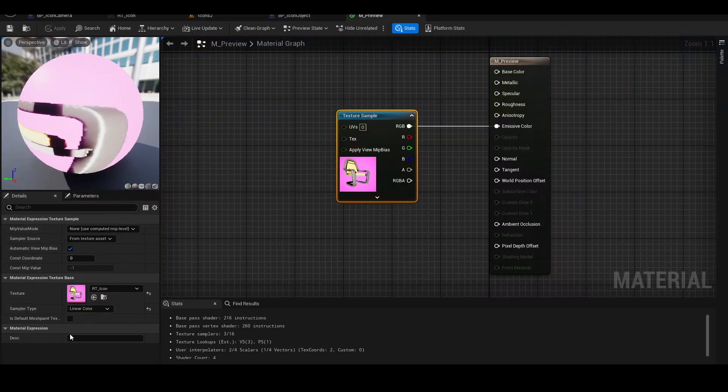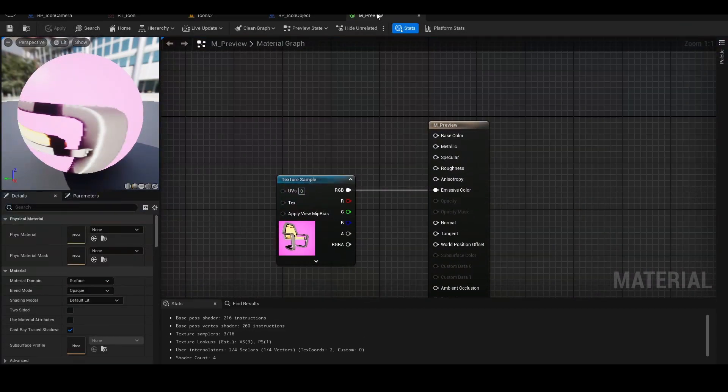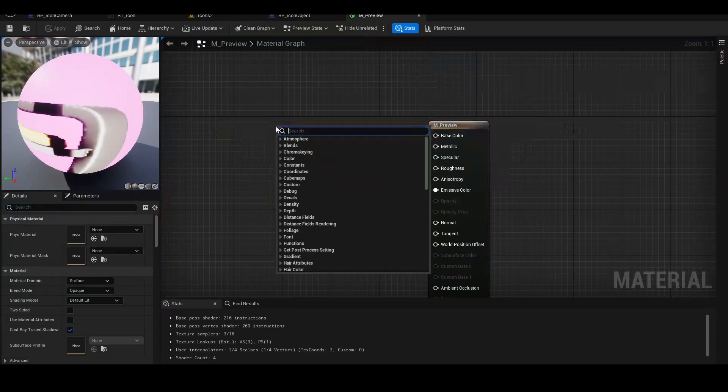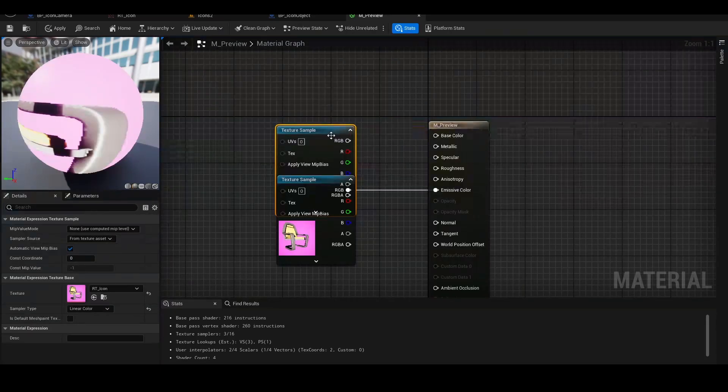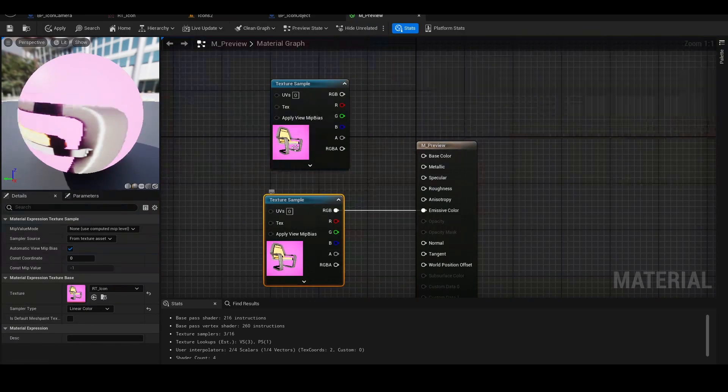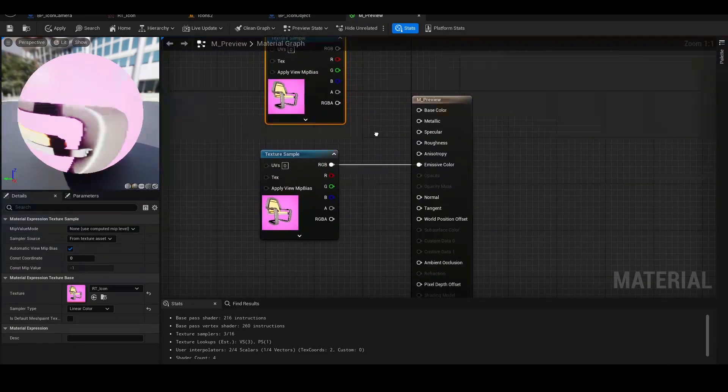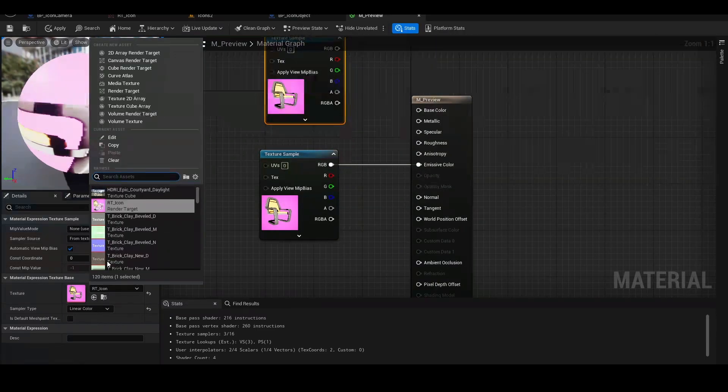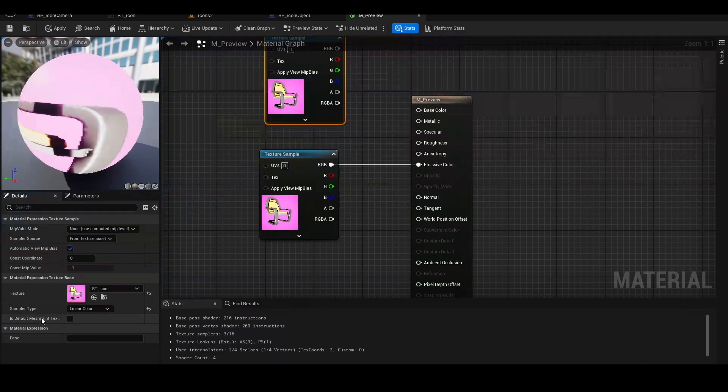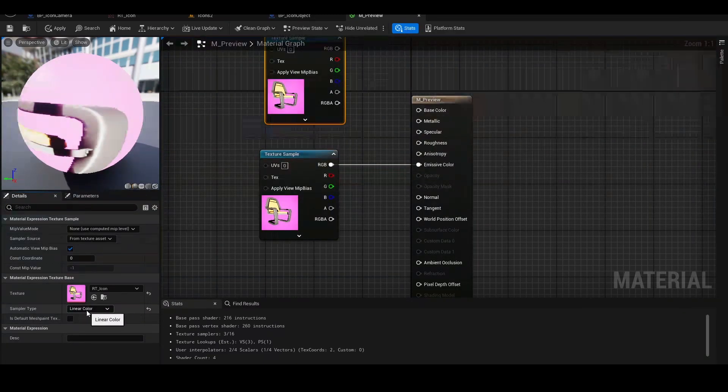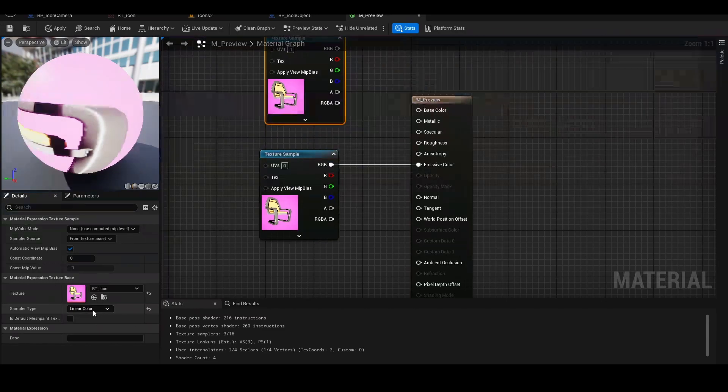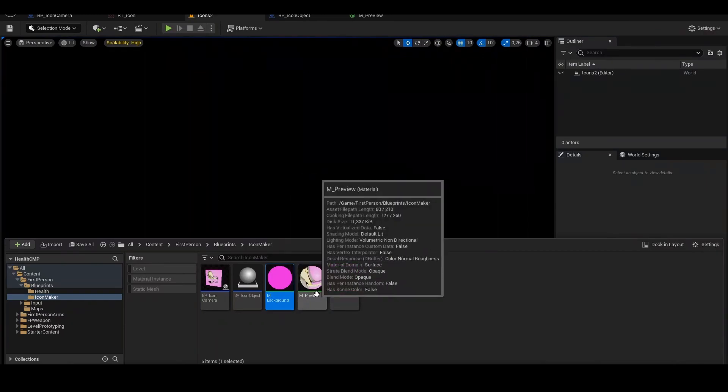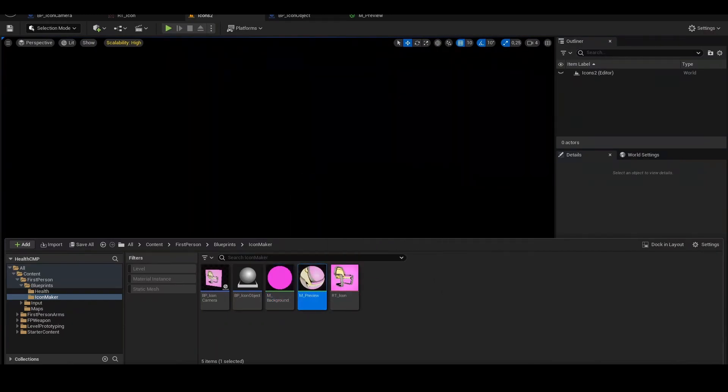Back to the material, the preview material. Here you need to create a texture sample. You need to select the new render target that we created, and I think it will set the sampler type automatically to linear color. So we have the render target, the background material, the preview material.